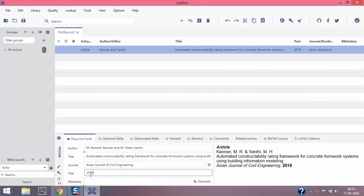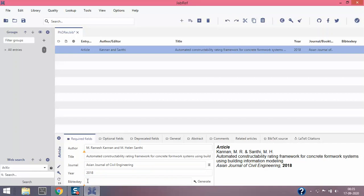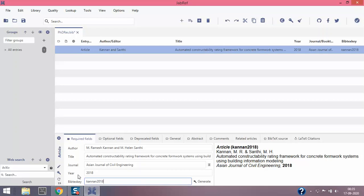This is called BibTeX key. I'll come back to this and explain about BibTeX because that will be useful for cross referencing in LaTeX documents. You can do a manual entry - say for example, the last name of the first author, in this case is my name, so it's Kanan 2018. If I have two articles published in the same year then I'll just put Kanan 2018A, 2018B, and so on. You can differentiate that.